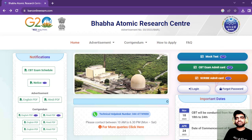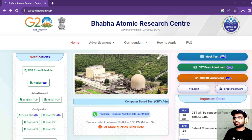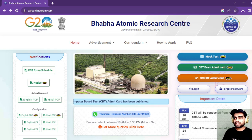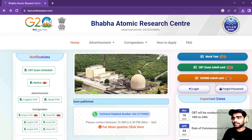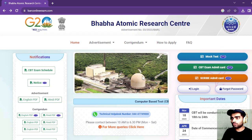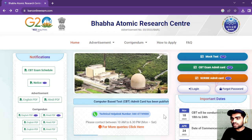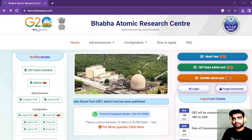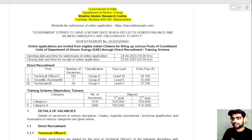Hey guys, welcome to this channel. This video is for BSc and MSc chemistry students. If you have followed our page on Instagram, Telegram, or YouTube, I have shared about BARC — I have shared the post about BARC that it has few vacancies for stipendiary training, which was for BSc chemistry students, and for Technical Officer, which was for MSc chemistry students.